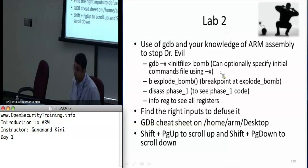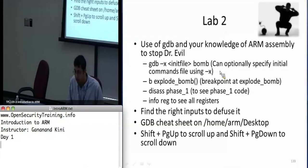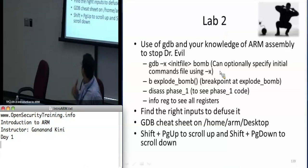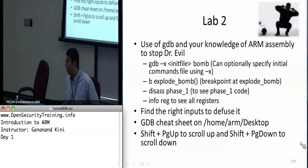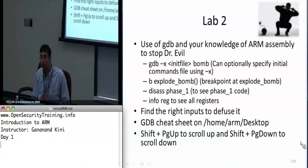'Info reg' is useful to see all the registers, but if you have that initial commands file it will keep outputting ten instructions at a time every time you step. If you want to scroll up and down inside the terminal screen you can use Shift+PageUp and Shift+PageDown.